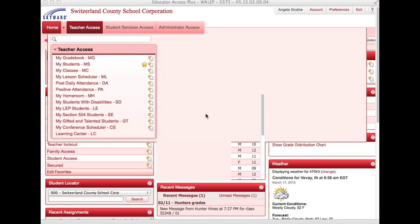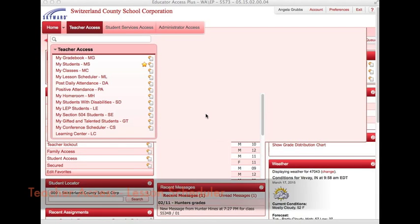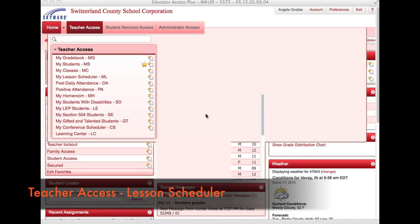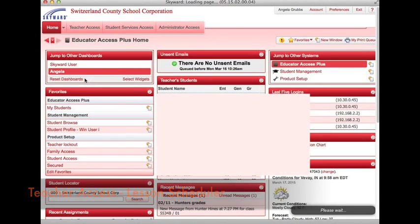This video will show you how to create lesson plans posted in Skyward for family and student access. To access your lesson scheduler, you need to be in teacher access and click on lesson scheduler.